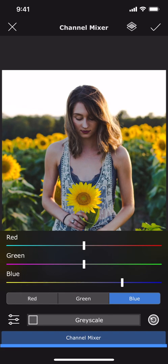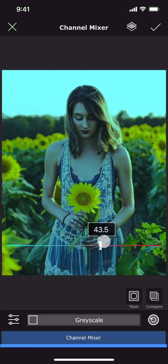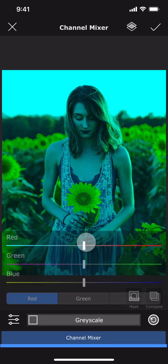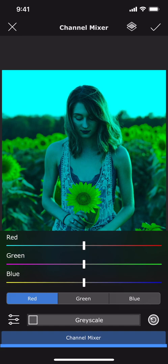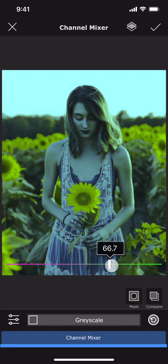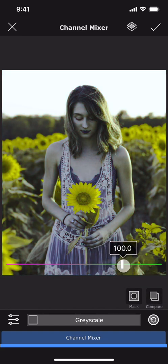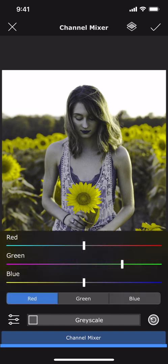Now let me edit the red channel. I am going to reduce the contribution of red values from 100 to 0, and replace that with the values from the green channel. Now as you can see we have the same values in the red and the green channels — we already have a nice color effect.